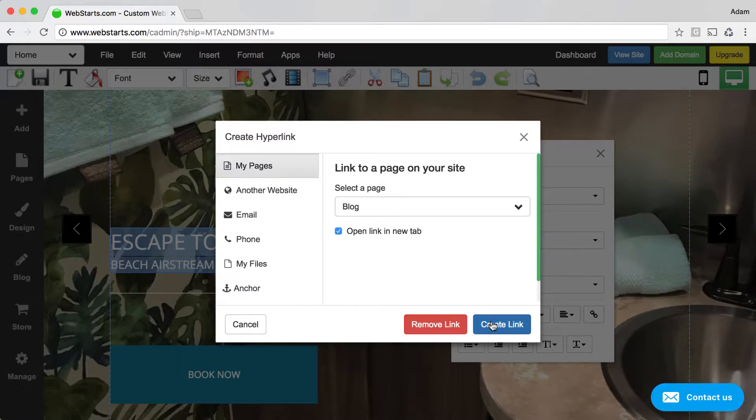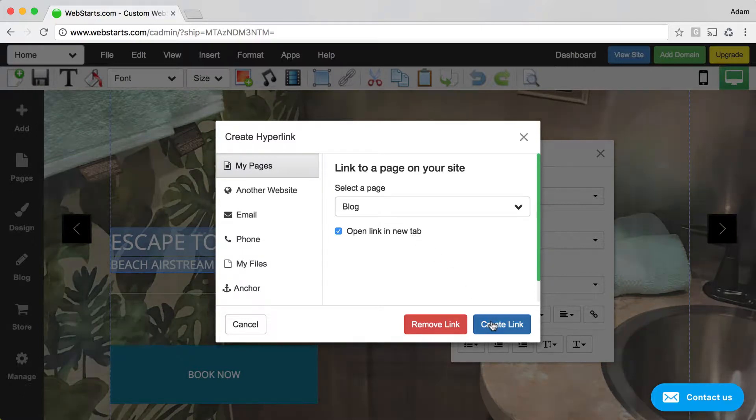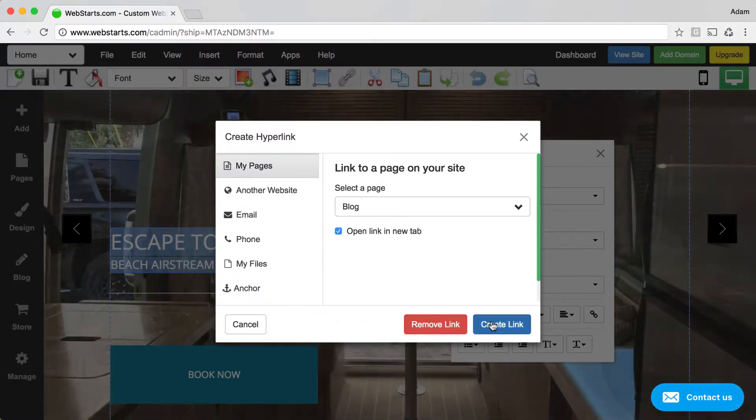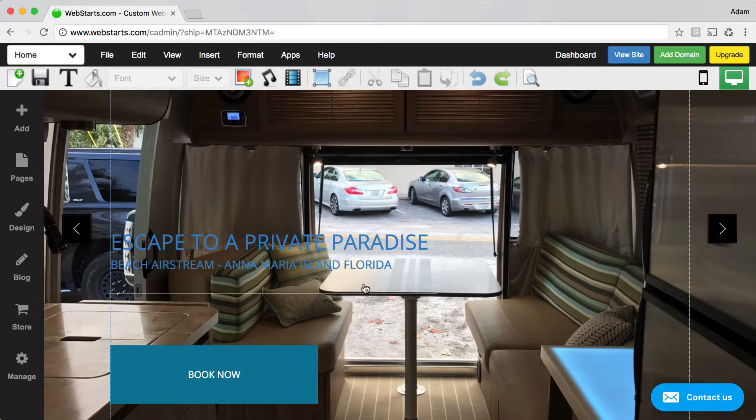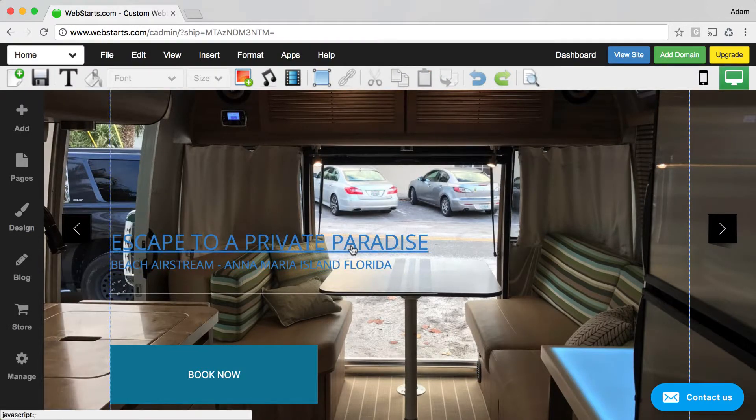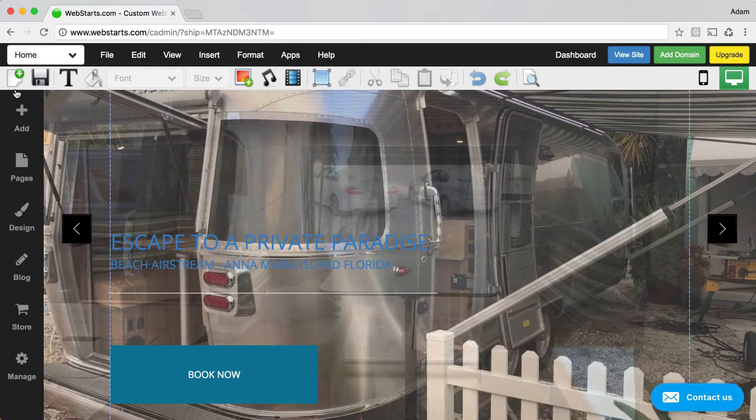That's the key to launching a new window or tab. I click create link and now this whole thing is a hyperlink.